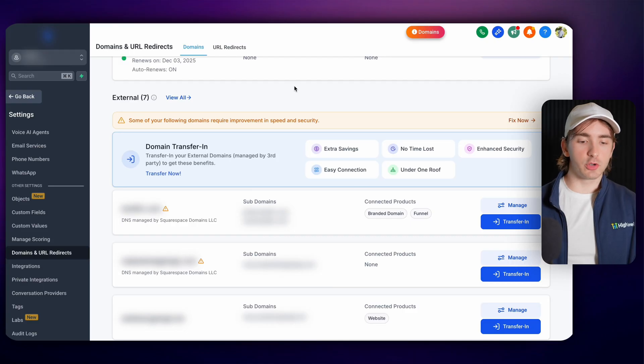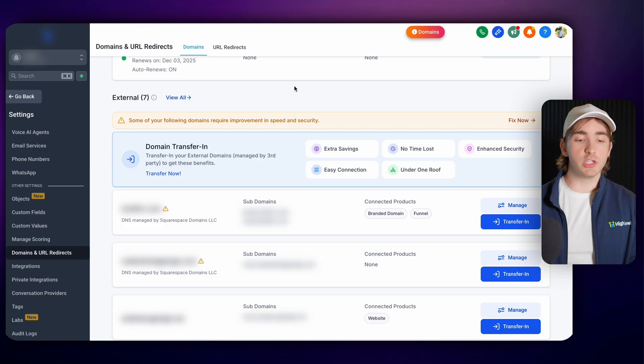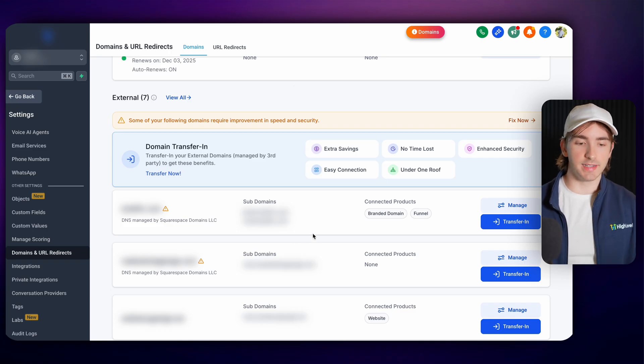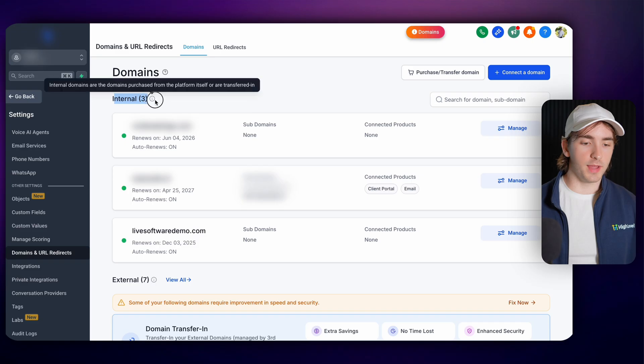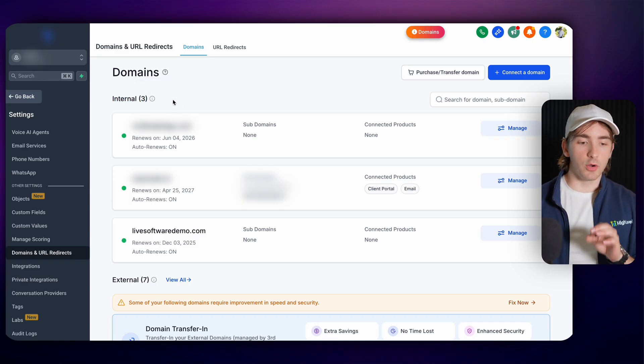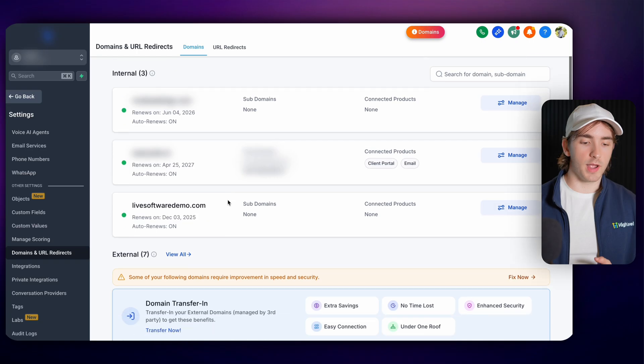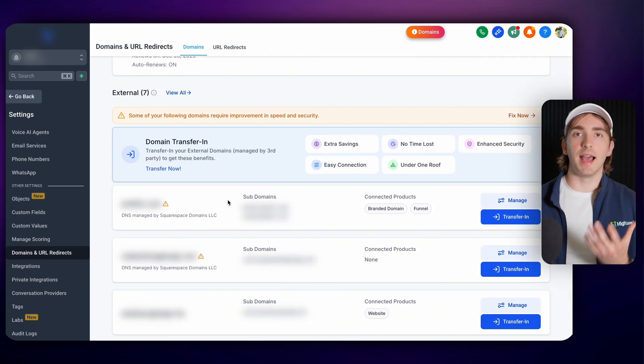Looking back at this screen, this is probably closer to what you're going to see in your actual agency if you already have domains that are connected. Up here under internal, these are our domains that have either been purchased or transferred in and are now managed within HighLevel. Our external domains are those ones that have,